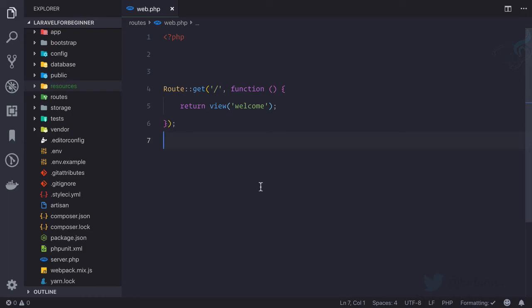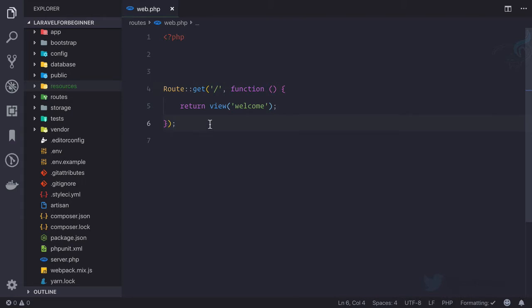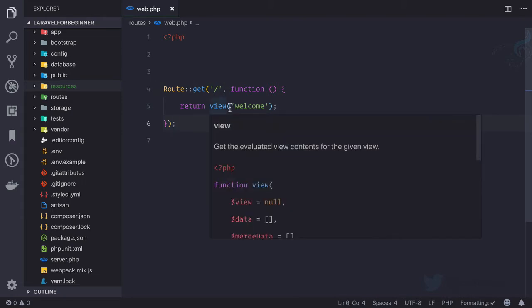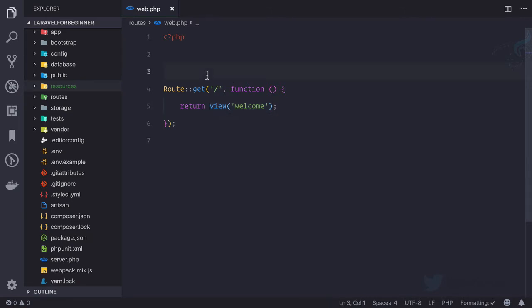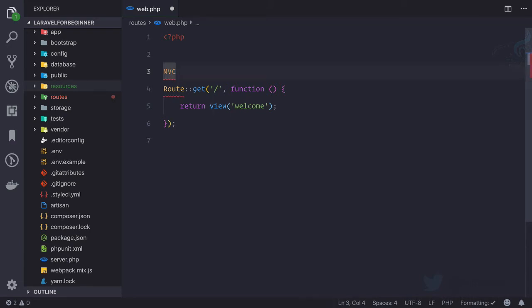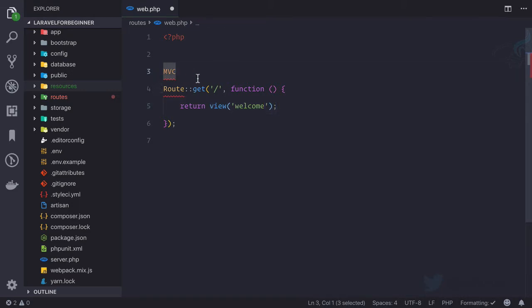In the last episode we saw what is route, how we can create new route and how we can return new view. But remember, I told you that Laravel works on MVC pattern—that means model, view, controller—and that's the view part of that MVC. But where is M and where is C? That means where is model and where is controllers.